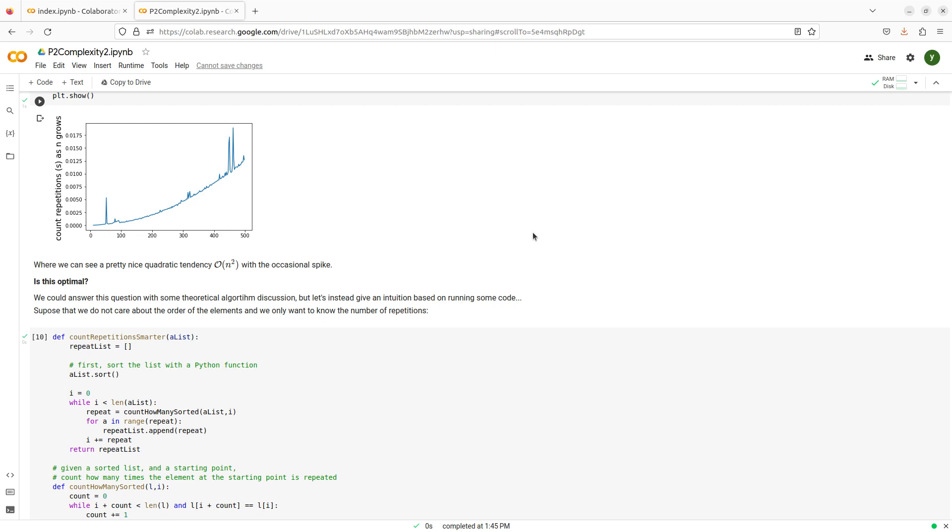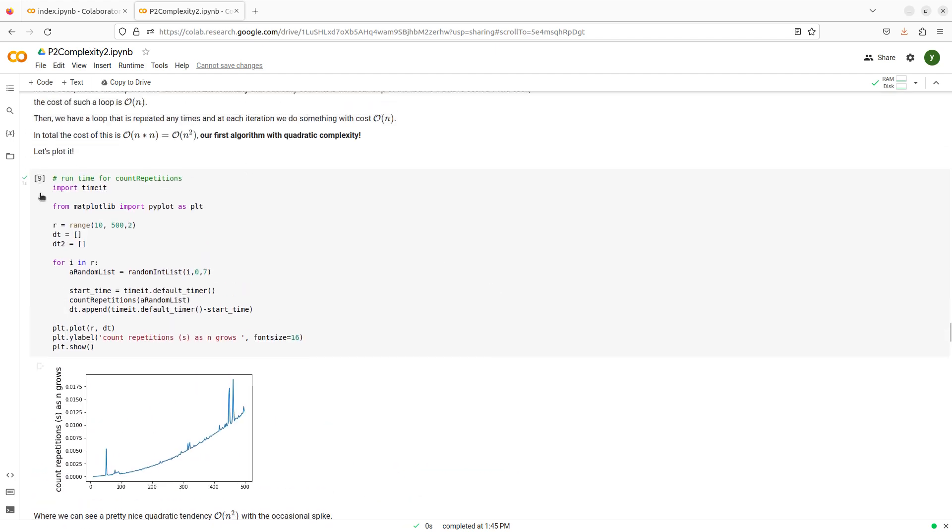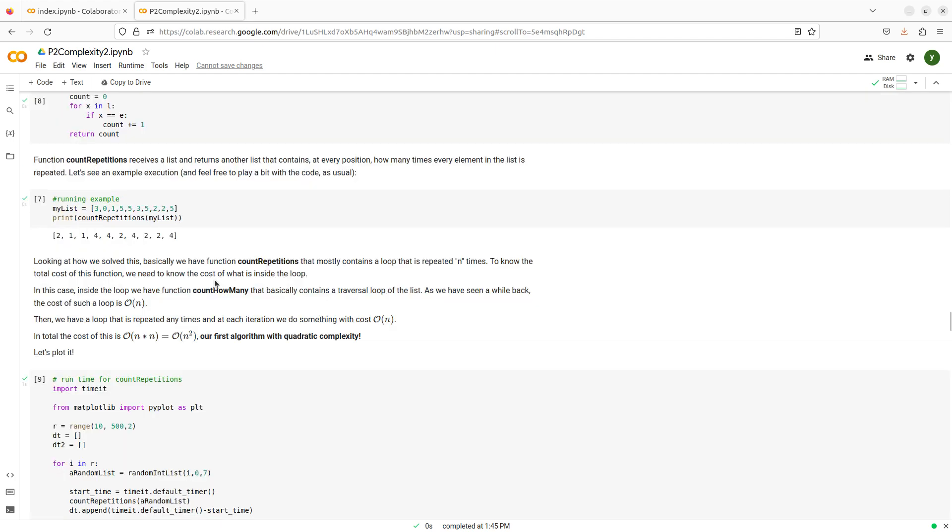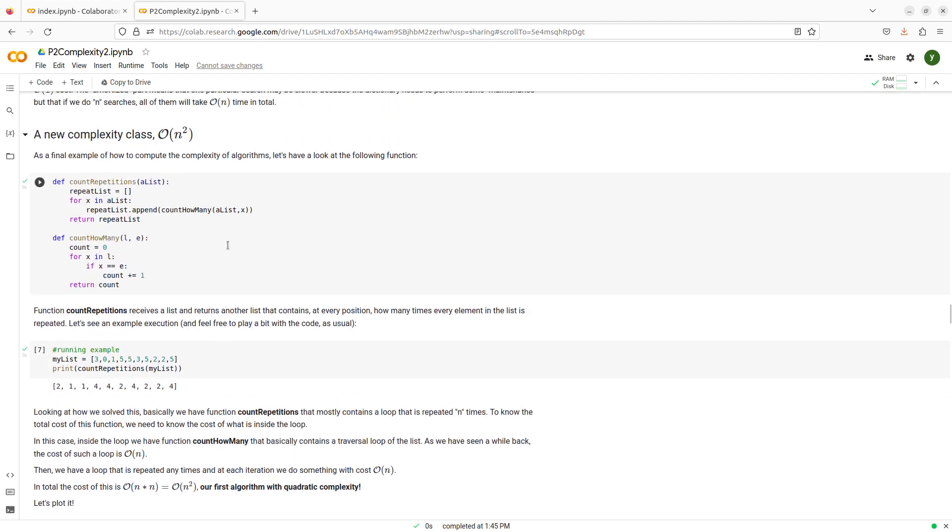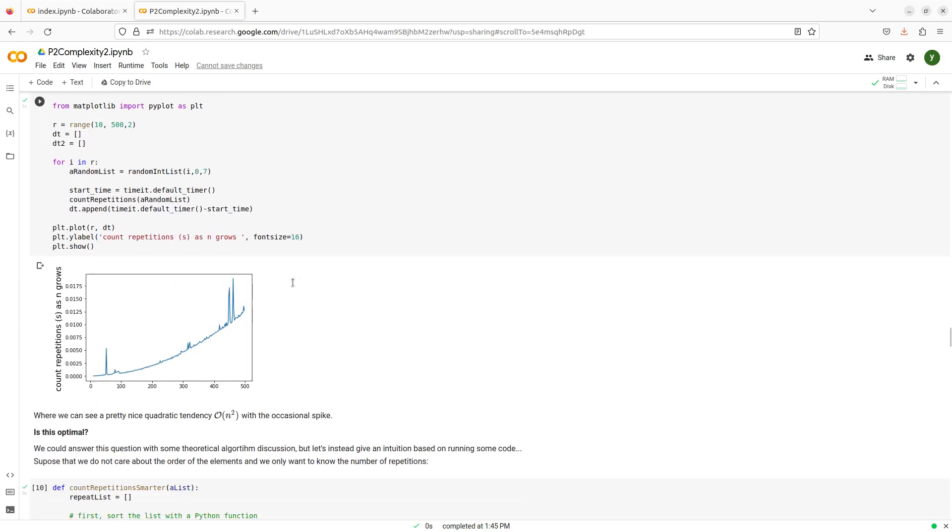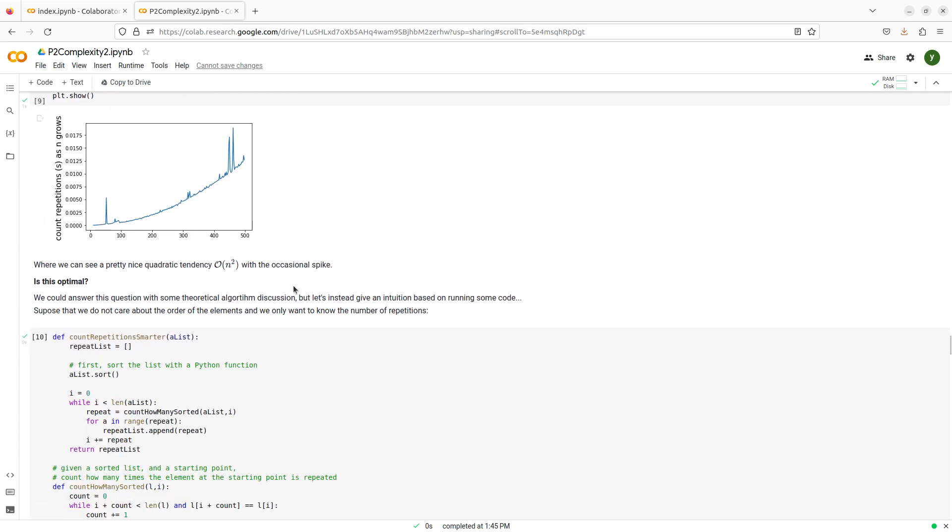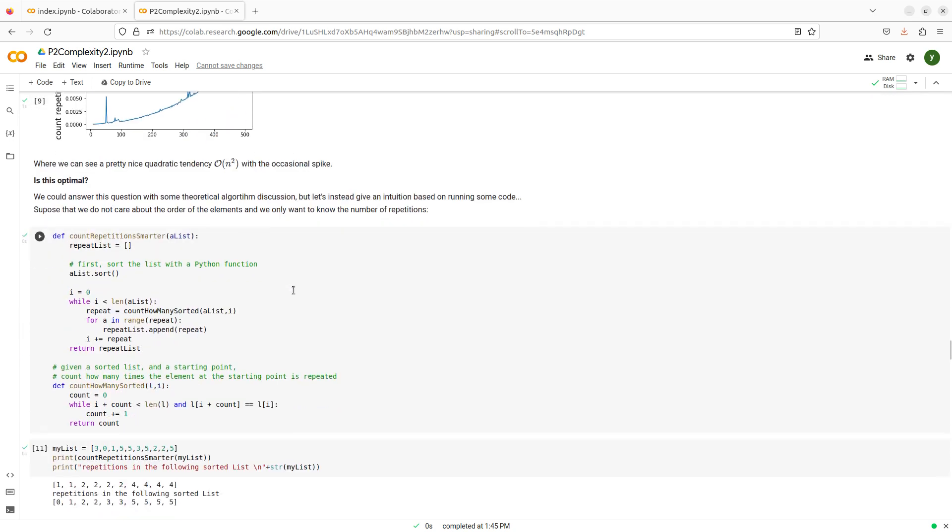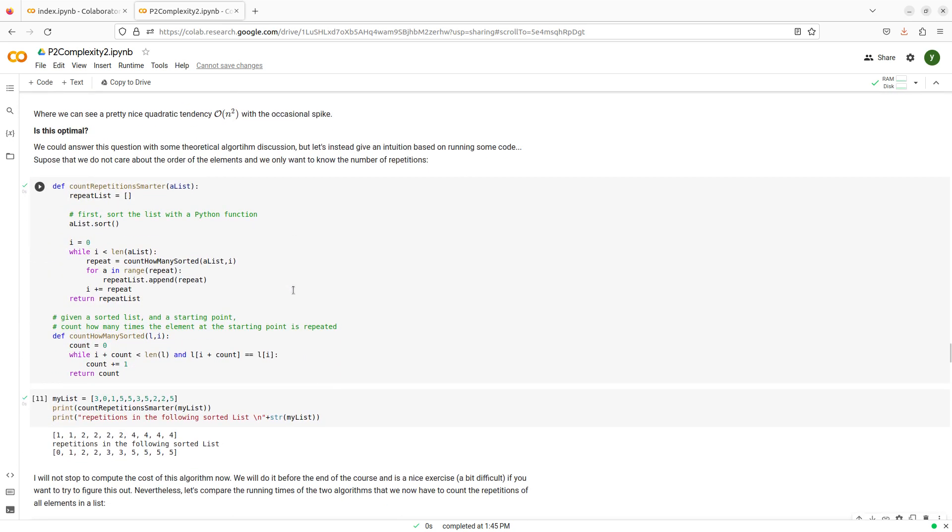I'm going to consider whether or not this algorithm that I have implemented here for counting the repetitions on a list is optimal or not. And I'm going to go deeper in the sense that I'm also going to try to define what being optimal means.